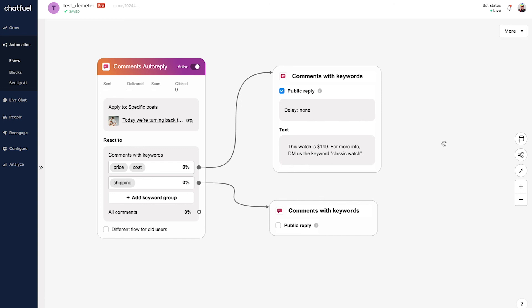That in essence is the Comments Auto Reply entry point for Instagram. All the features are not available just yet due to Instagram gradually rolling out this functionality, but it's still extremely powerful if you're doing e-commerce and want to automate your customer service. If you have any questions, please leave them down below in the comments — otherwise, until next time, happy botting!